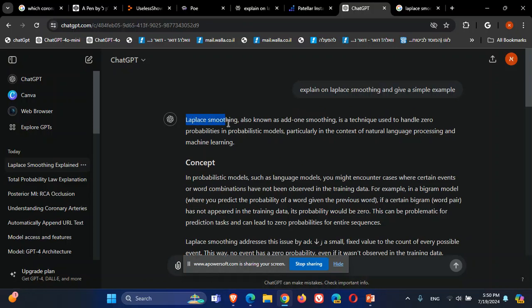The idea is to talk about Laplace smoothing — another name is add-one smoothing. The technique involves adding one. We have probabilities of different things, and some of them are zero. Those zero probabilities can cause a lot of problems, because if you have a chain of probability multiplications and one of them is zero, it will make the entire chain zero.